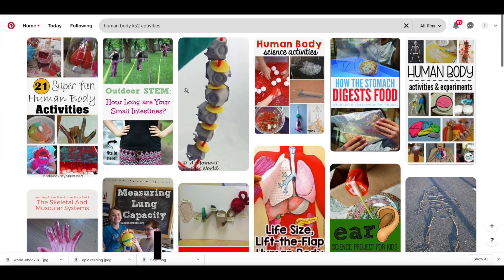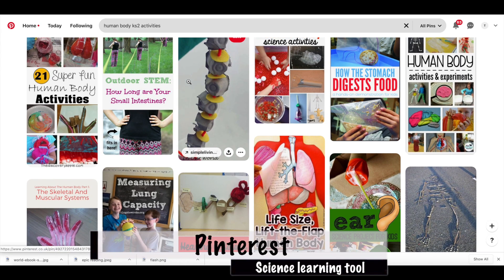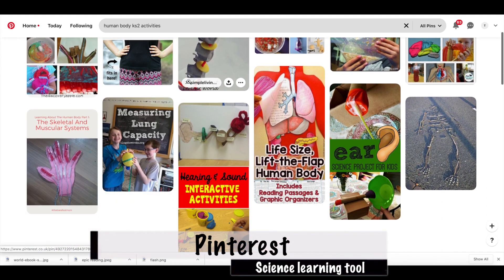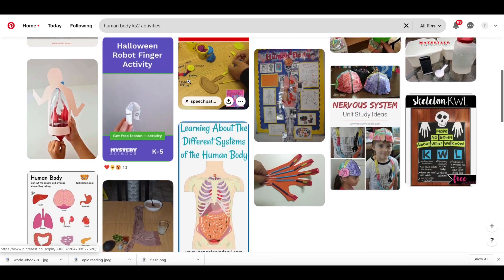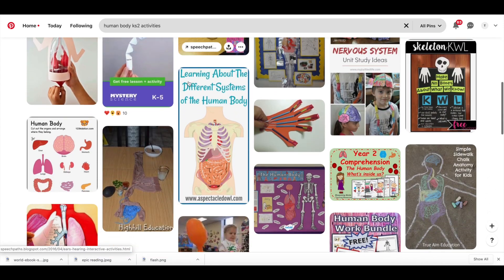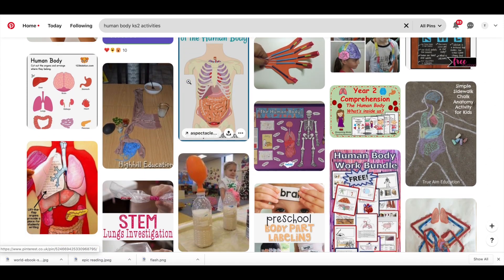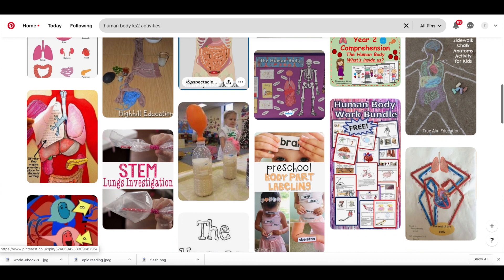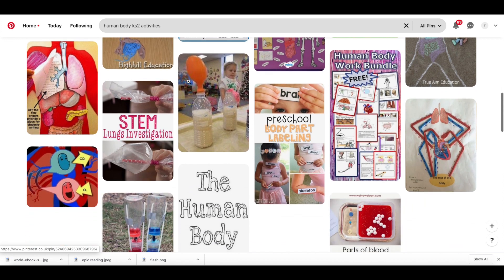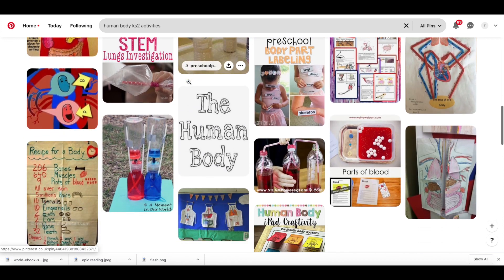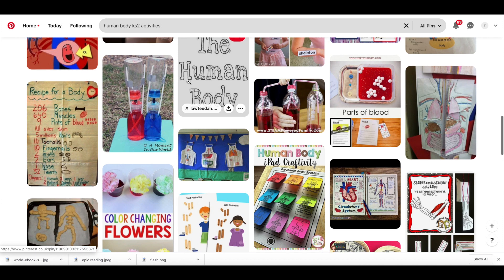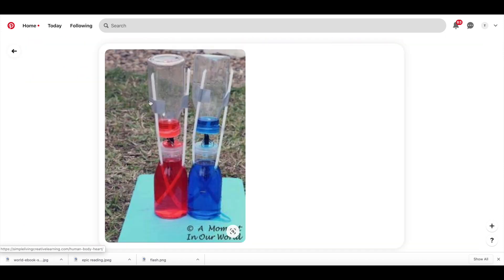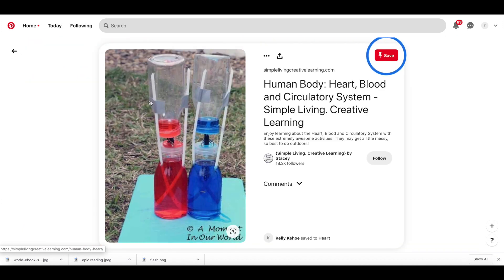Science. Pinterest has been an absolutely fantastic way to find a variety of different activities that can be done with the class. If you search, for example, 'human body,' you can find a really good variety of different activities that you can do with your children — whether you're a parent or a teacher — and you can set those up and just ask them to get creative with it.